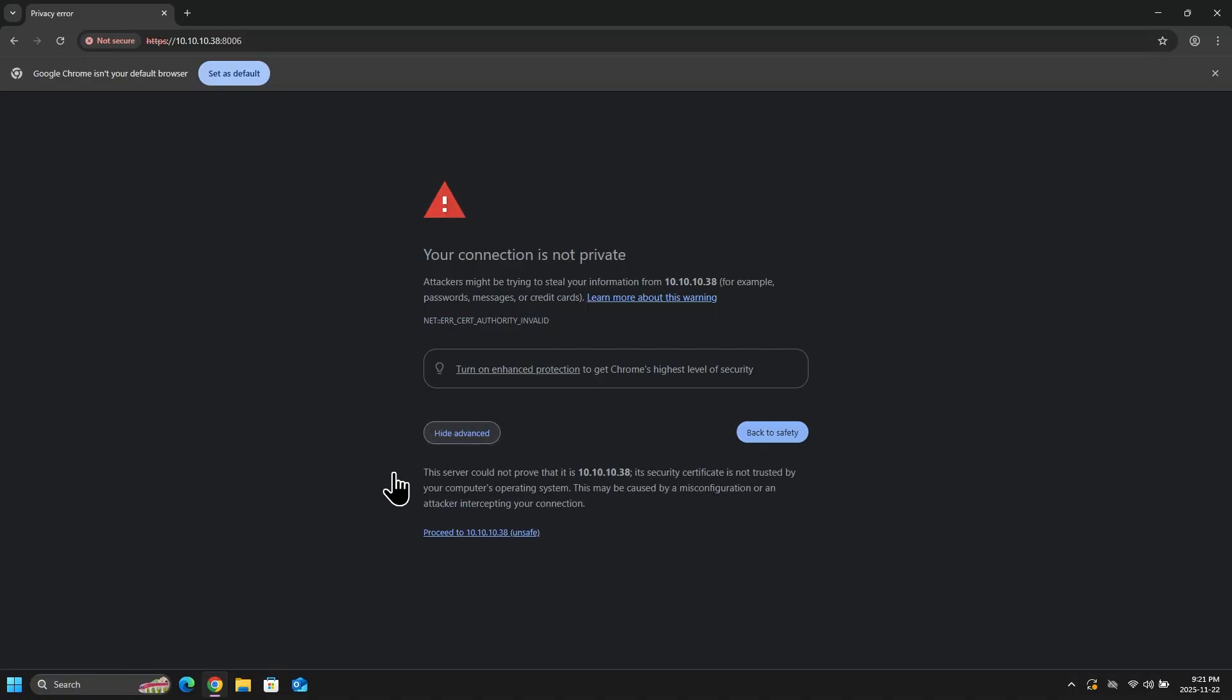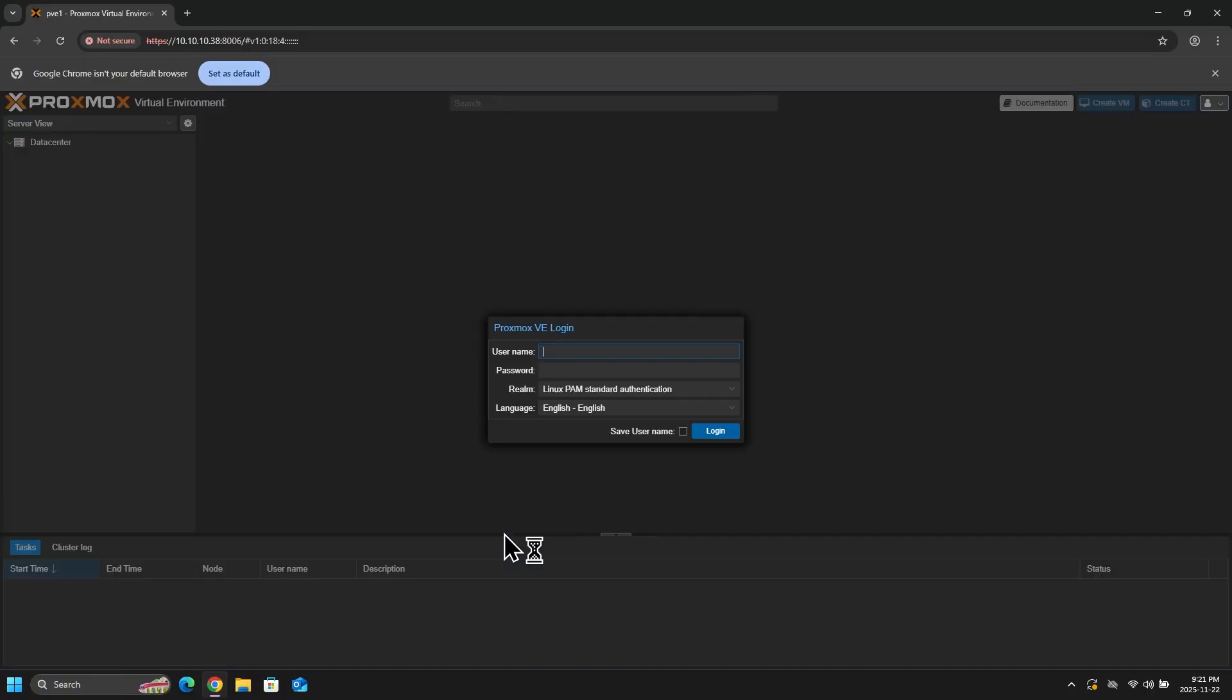So I will click on advanced, and then proceed to 10.10.10.38. And this will give us the Proxmox VE login.